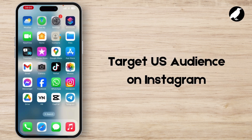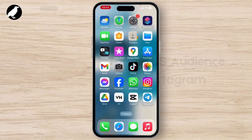How to target US audience on Instagram application. Targeting a US audience on Instagram can be done effectively with the right strategies. This video is a short guide to help you out with this.